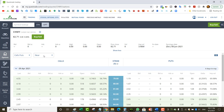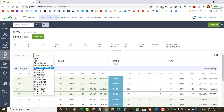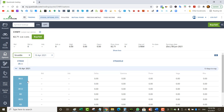I like to go at expected move. I calculate the expected move by looking at the at-the-money straddle. Let's say the stock Chewy is trading at $82.71. The market is closed right now, so I'm just going to look at last prices — it's not entirely accurate, but good enough for example purposes. So I'll look at the straddle value for April 16.